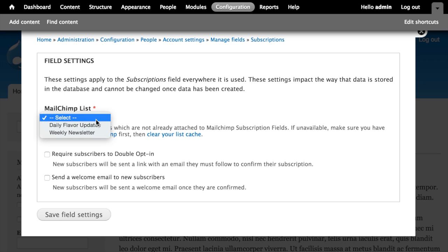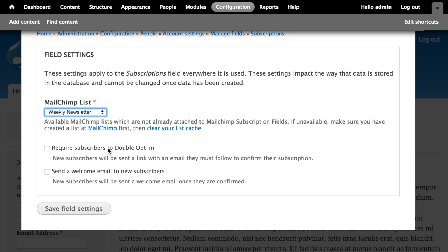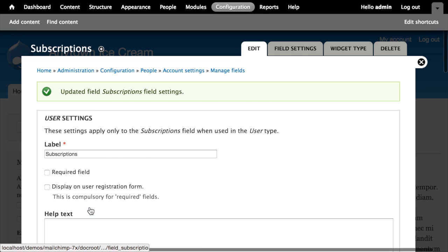Now I'm asked to provide field settings. First, I choose which MailChimp list this field relates to — I'll select our Weekly Newsletter. I can also configure whether users subscribing through this field must double opt-in by clicking a confirmation link in an email from MailChimp, and whether to send them a welcome email. I'll leave both of those blank and click Save Field Settings.